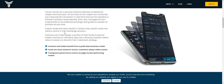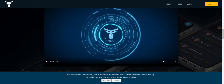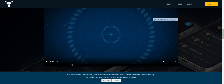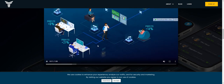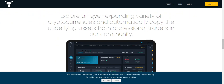Client funds are never stored in Tycoon — they remain under the client's control in the exchange account. Followers can freely distribute their funds across several traders and set an individual stop loss. Following multiple traders allows investors to safely diversify their investment strategies.